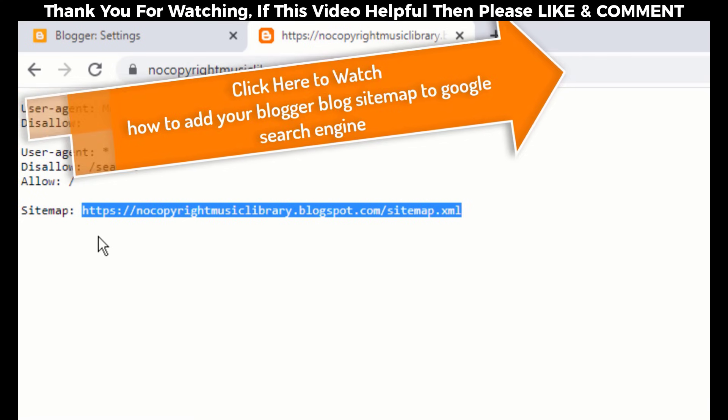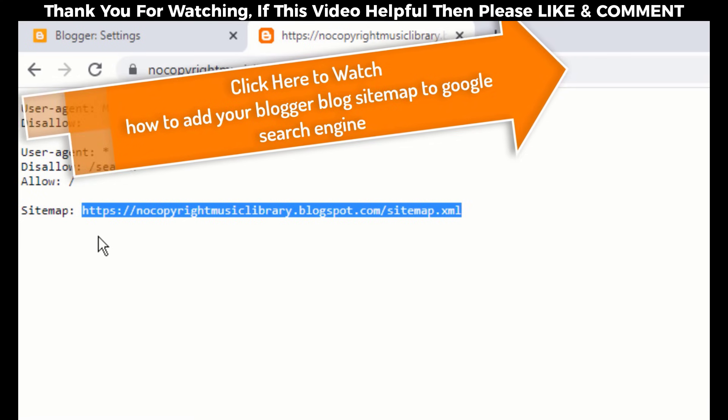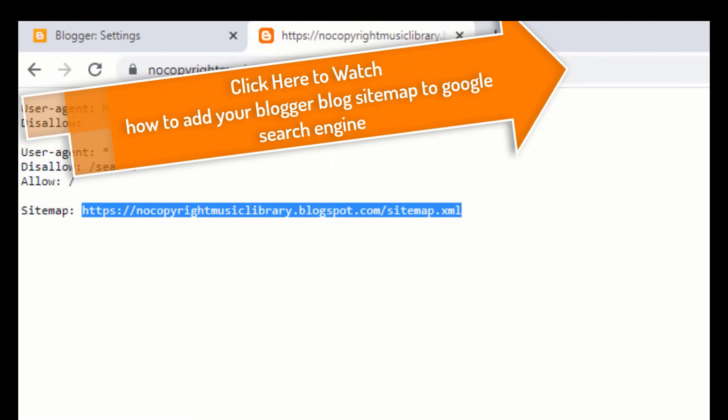Add it in your Google Search Console. If you don't know how to do that, then click here to watch how to add your Blogger blog sitemap to Google Search Engine.